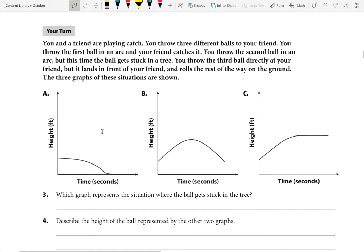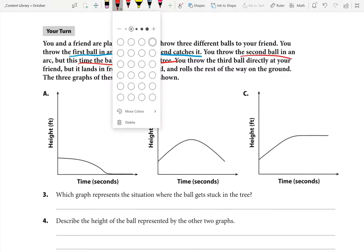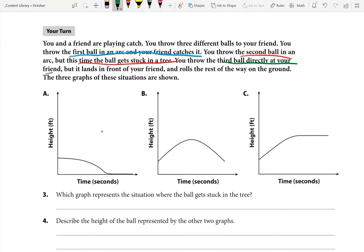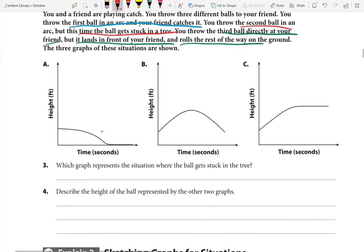Let's try this one: you and a friend are playing catch. You throw three different balls to your friend. You throw the first ball in an arc and your friend catches it. You throw the second ball in an arc but this time the ball gets stuck in a tree. You throw the third ball directly at your friend, but it lands in front of your friend and rolls the rest of the way on the ground. Three graphs of these situations are shown.